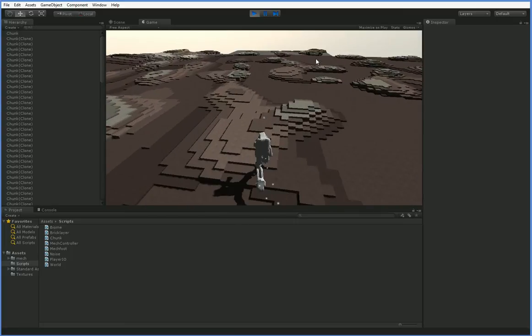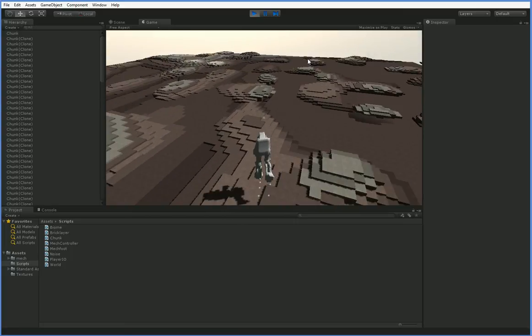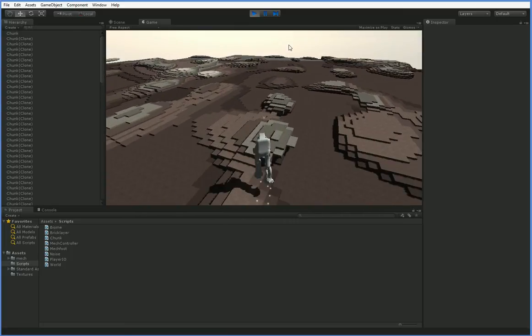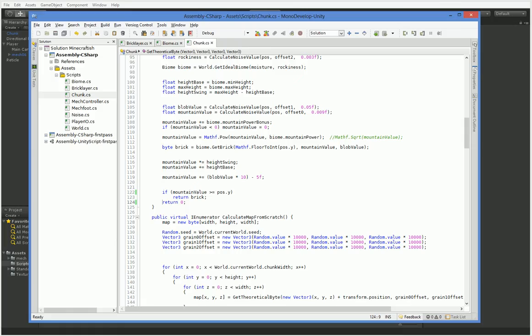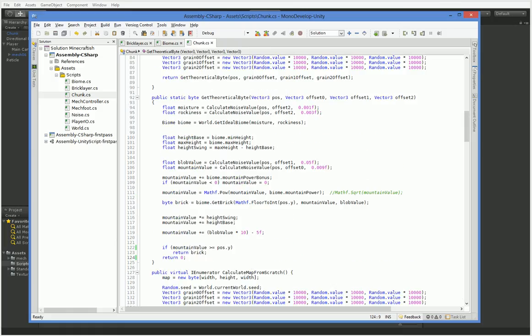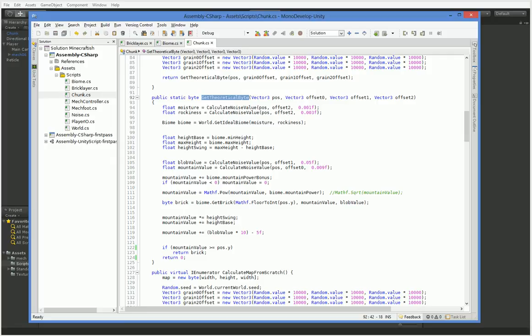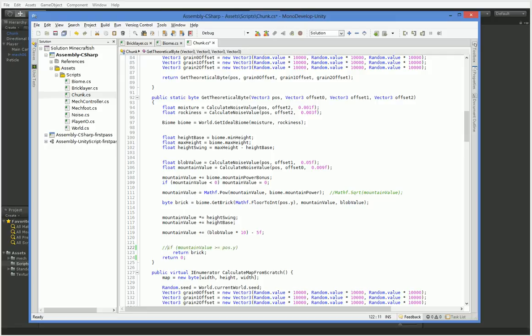The way we're going to do that is we're going to change how the biomes are calculated. Right now we do a lot of the calculation in the wrong spot. We do it here in chunk. And remember this get theoretical byte - get theoretical byte allows us to determine what brick should be in a particular spot even if the chunk doesn't exist. But here's what's tripping us up. This part down here, what we do is we get all this information about the biome and we get the specific brick type that the biome wants to put down. And then we say, well, if the mountain value isn't high enough, then we're going to return blank. But we don't want to do that. We want to always return the brick.